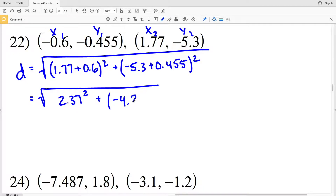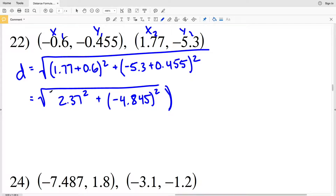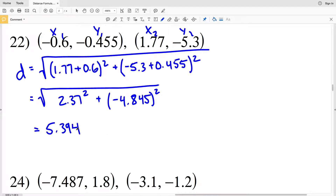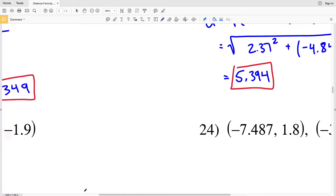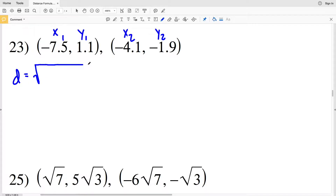Plus negative 5.3 plus 0.455 equals negative 4.845. When I square negative 4.845 I get 23.474025. As opposed to writing that out, I'm going to type this entire quantity into my calculator — starting with the square root, keeping my parentheses open, 2.37 squared, plus another parentheses negative 4.845 closed and squared, then finally close the square root. When I type that in and hit enter I get 5.393600374...2. Rounding to the nearest thousandth, 5.3936 rounds to 5.394. That's my solution for number 22.